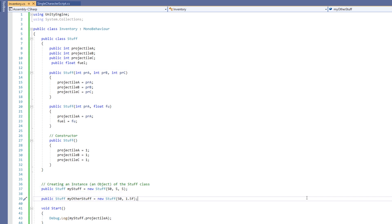So you can do a lot of different things with constructors, and you can have multiple different constructors for the same class. Hopefully you can see how useful classes are at organizing your data when creating games, and it's recommended that you think through how your scripts are going to be laid out before you go and just write one huge class that has loads of different things in it.